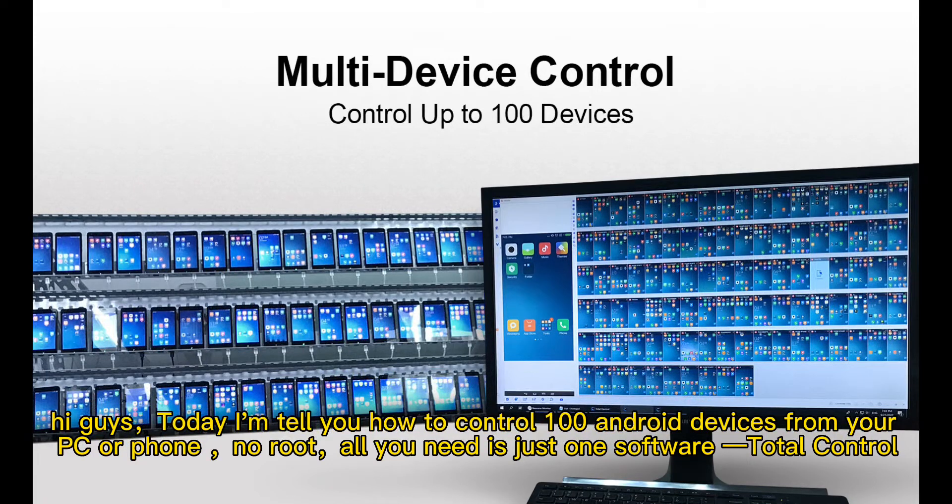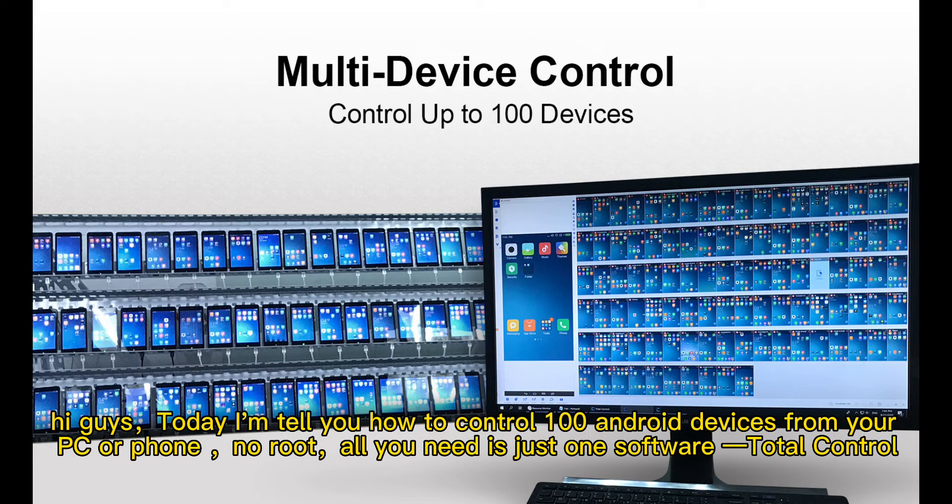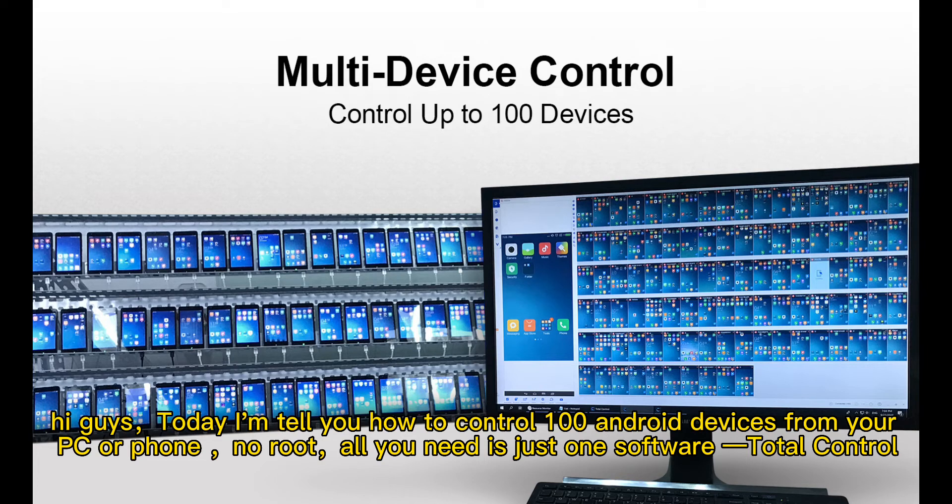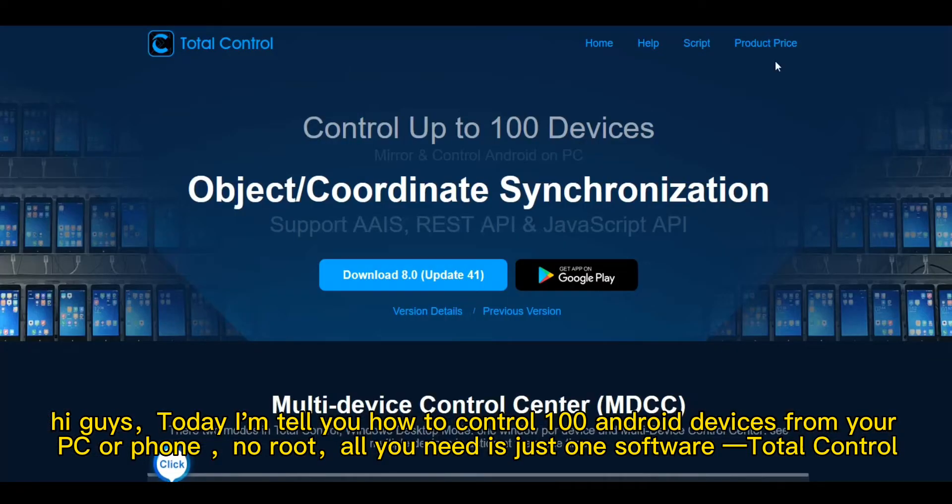Hi guys, today I'm telling you how to control Android devices from your PC or phone, no root. All you need is just one software: Total Control.